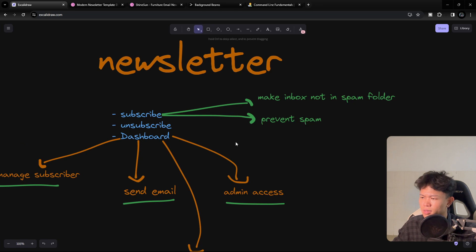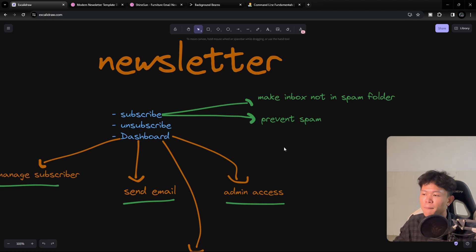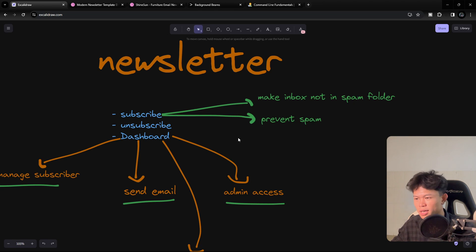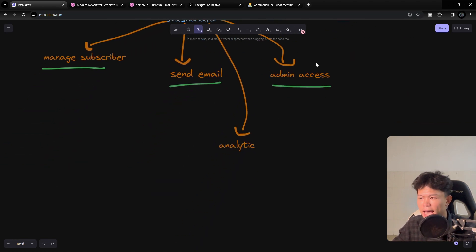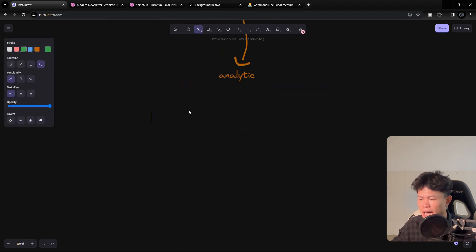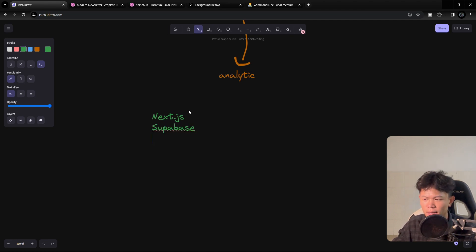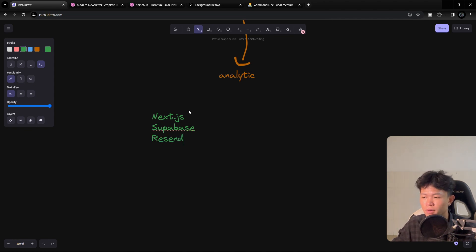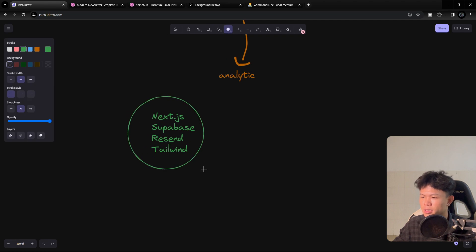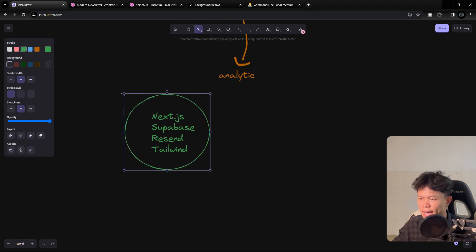This is going to be a personal newsletter, not a general one. You can make it better based on your own needs — that's the challenge. For my technology stack I'm going to use Next.js, Supabase to store user emails, and Resend as the email provider to send emails to users. For styling I'll use Tailwind CSS and shadcn.